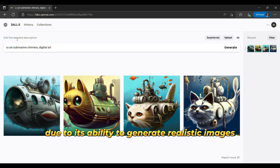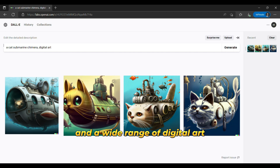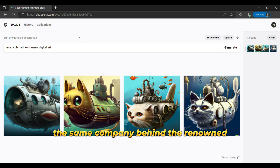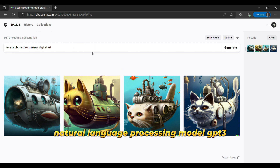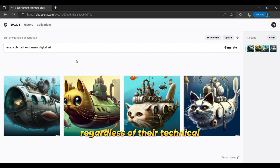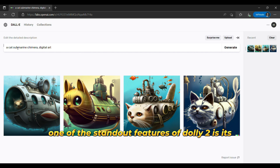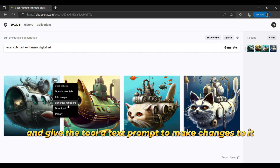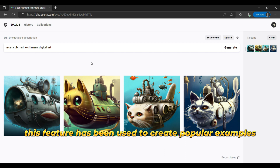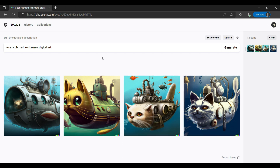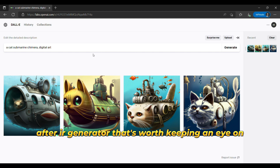The fifth is DALL-E 2. DALL-E 2 is a highly sought-after AI art generator due to its ability to generate realistic images and a wide range of digital art. While it's not yet generally available, you can join the waitlist to get access to the software. Developed by OpenAI — the same company behind the renowned natural language processing model GPT-3 — DALL-E 2 is easy to use and allows anyone to create professional-looking designs and images, regardless of their technical skills or artistic background. One of the standout features of DALL-E 2 is its paintbrush feature, which allows you to highlight a portion of an image and give the tool a text prompt to make changes to it. This feature has been used to create popular examples like the Mona Lisa with a mohawk. Keep in mind that access to DALL-E 2 is currently limited and available only through invitation.